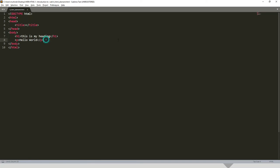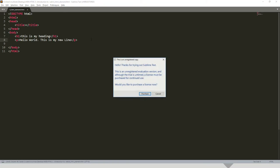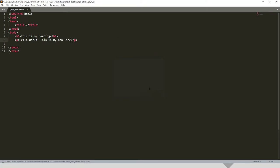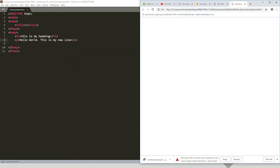Now let's write something else again. Put 'this is my new line.' Then I'll save and open this in a browser. Okay, you can see 'this is my new line.'